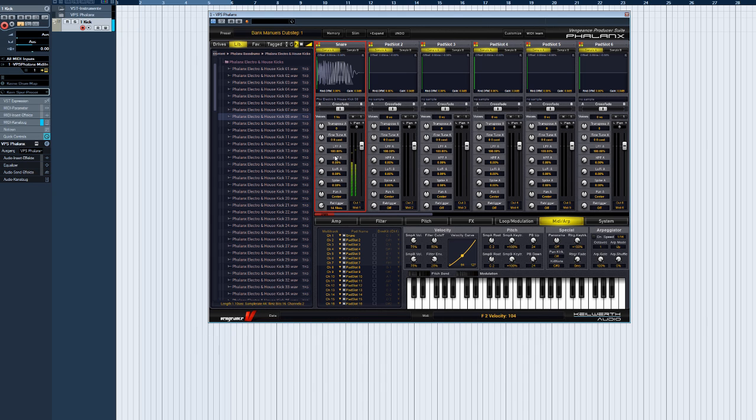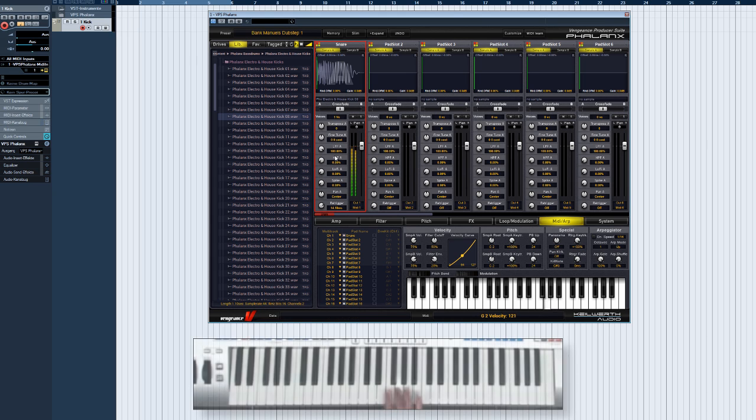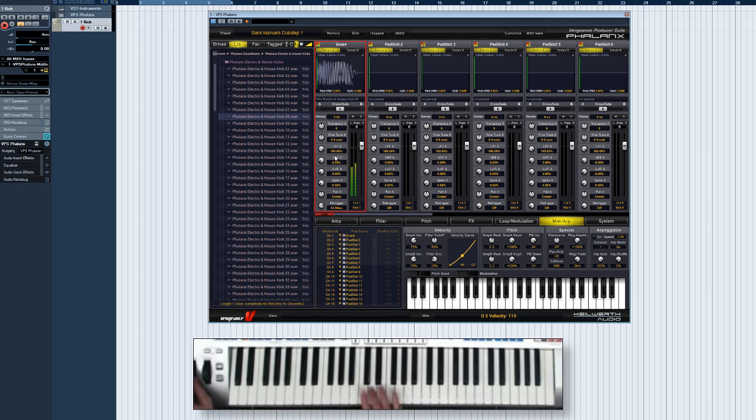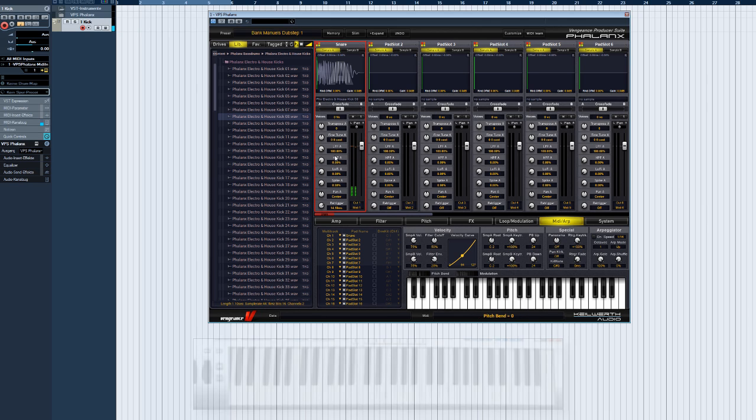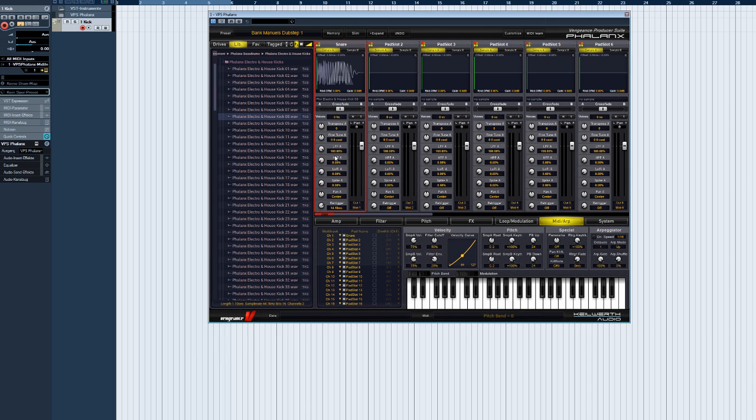We've all heard this tune before. So you can imagine the infinite sound mangling possibilities with the Retrigger feature. Especially using the modulation matrix and external controllers. You can find more info about all that in the modulation matrix video.